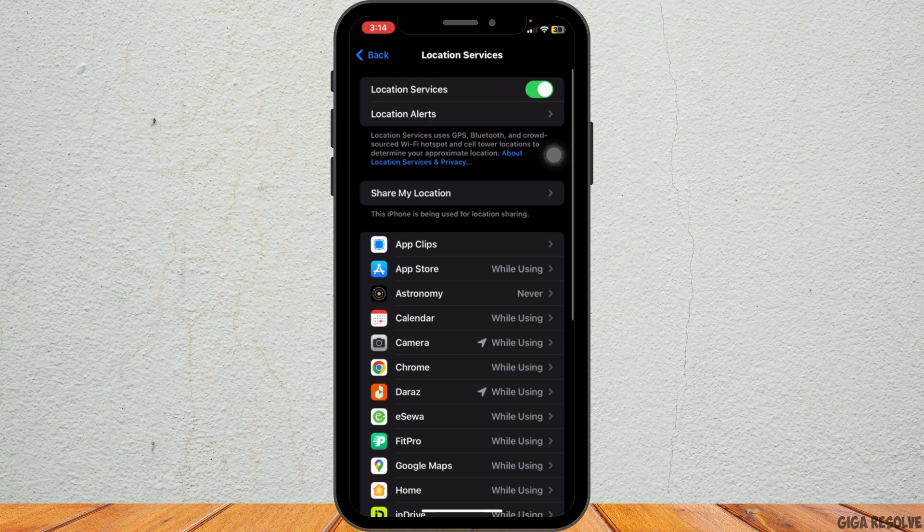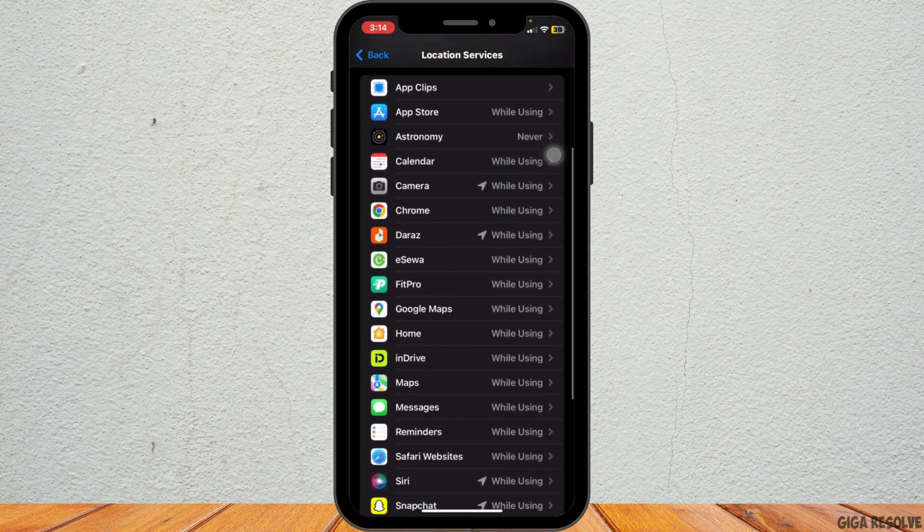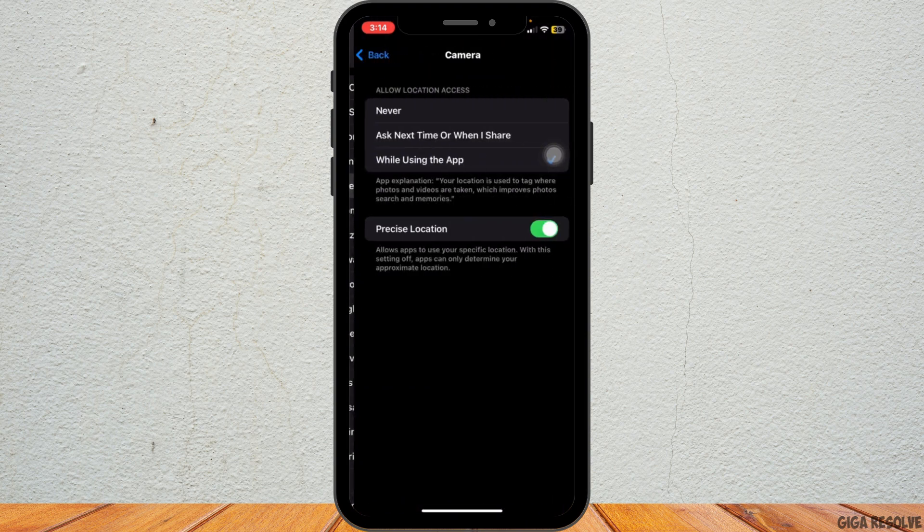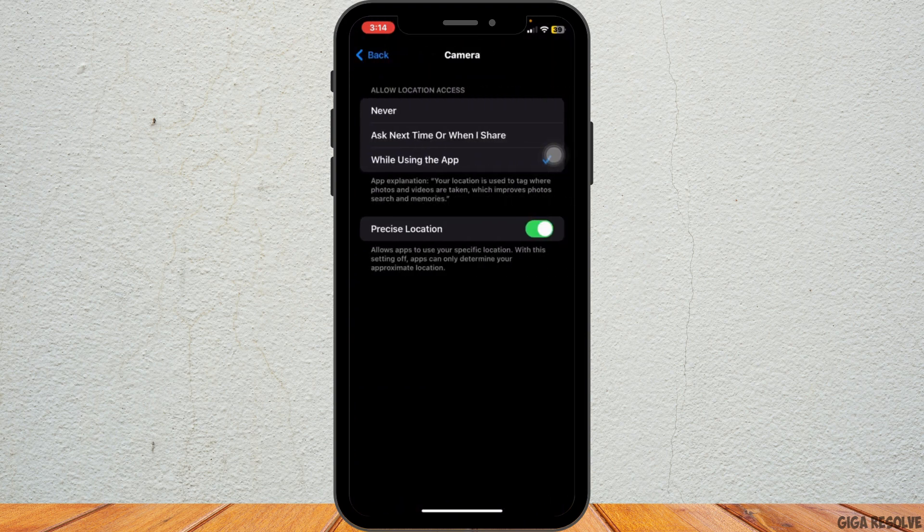Then scroll down the list of apps until you find Camera and tap on it. Here you will see options for how the Camera app uses your location.